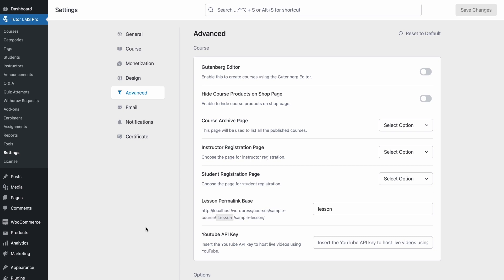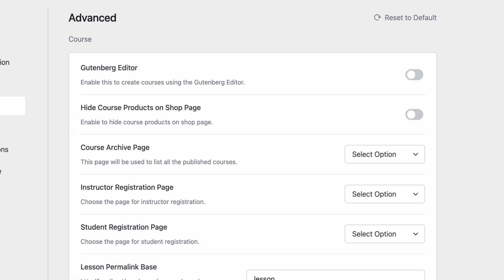Good day and welcome TutorLMS Academy viewers. In today's video we'll take a look at the advanced settings of TutorLMS and go through what the individual settings are for. So let's go.